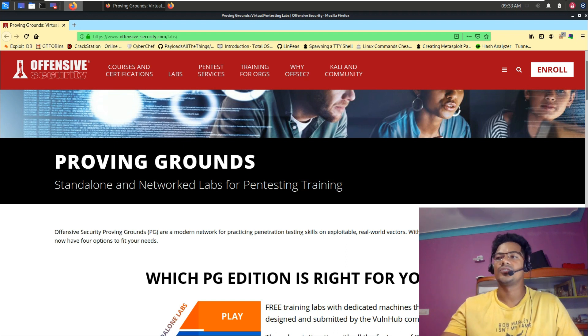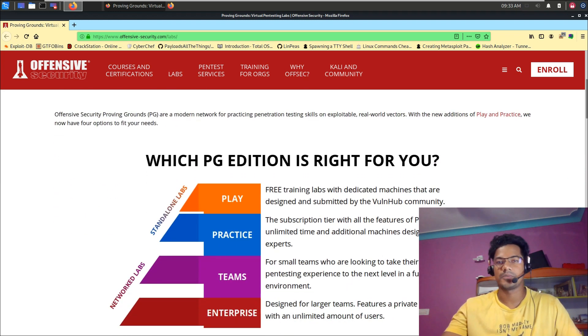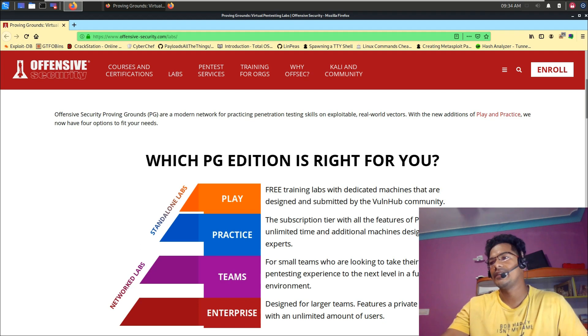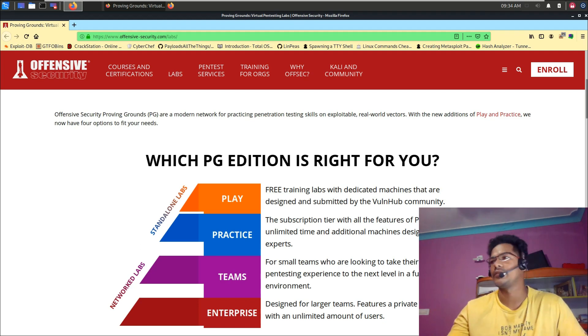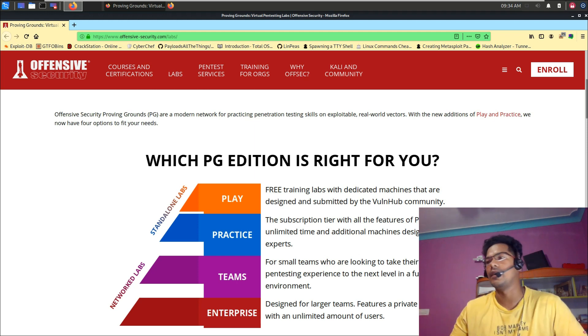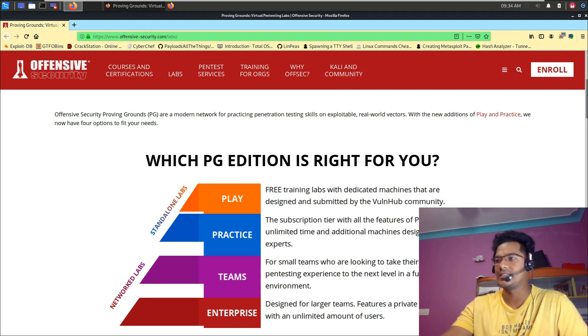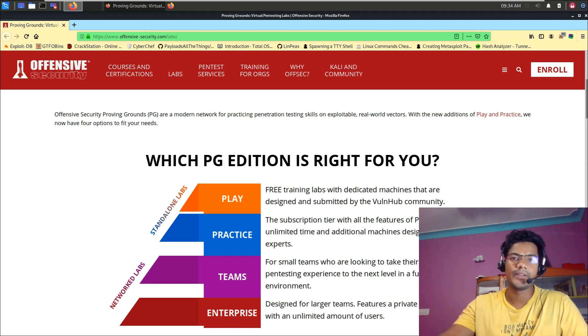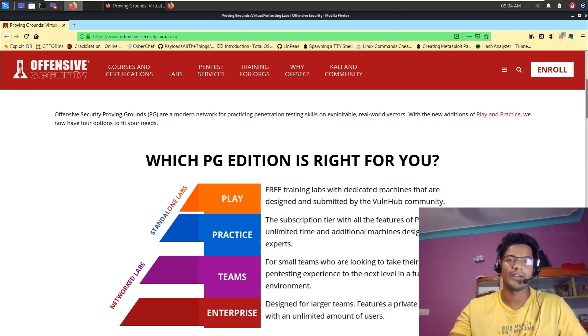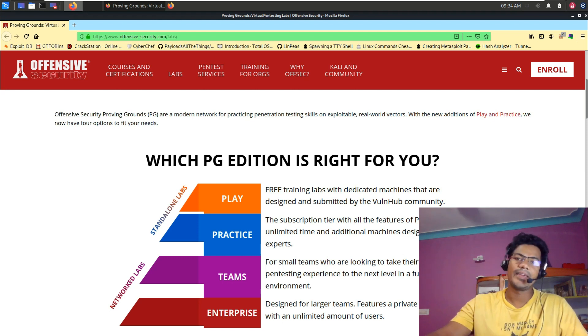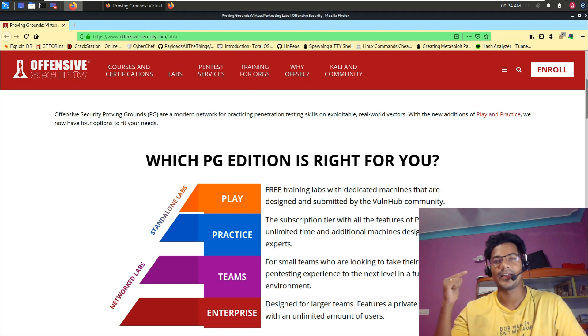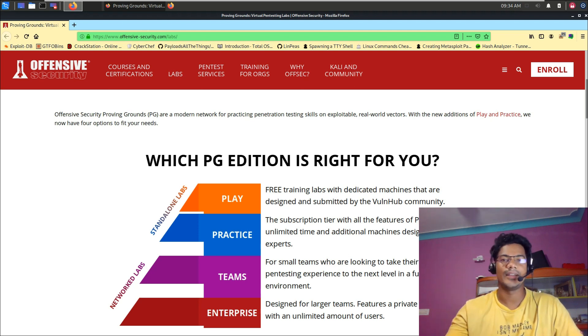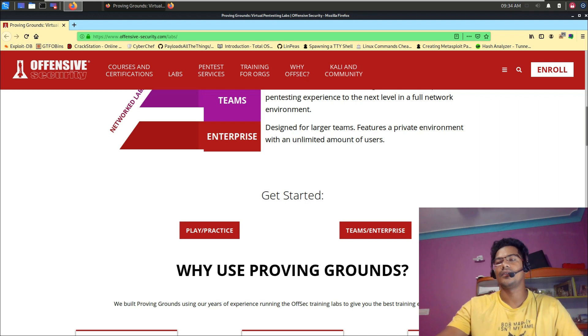Four options to fit your needs: Play, Practice, Team, and Enterprise. Play means free training labs with dedicated systems taken from VulnHub, giving you a chance to practice. I have already solved some videos on VulnHub VMs. You can go to one of the video links I will put here. Now if you look at this particular website...